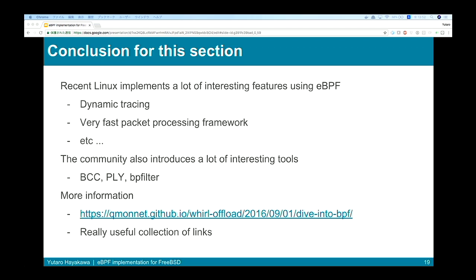In conclusion for this section: recent Linux implements many interesting features using eBPF — dynamic tracing, XDP for fast packet processing, and more. The community also provides interesting tools like BCC, PLY, and BPFilter. For more information about Linux eBPF, please visit this blog post — it's a really useful collection of links created by a very passionate eBPF contributor.